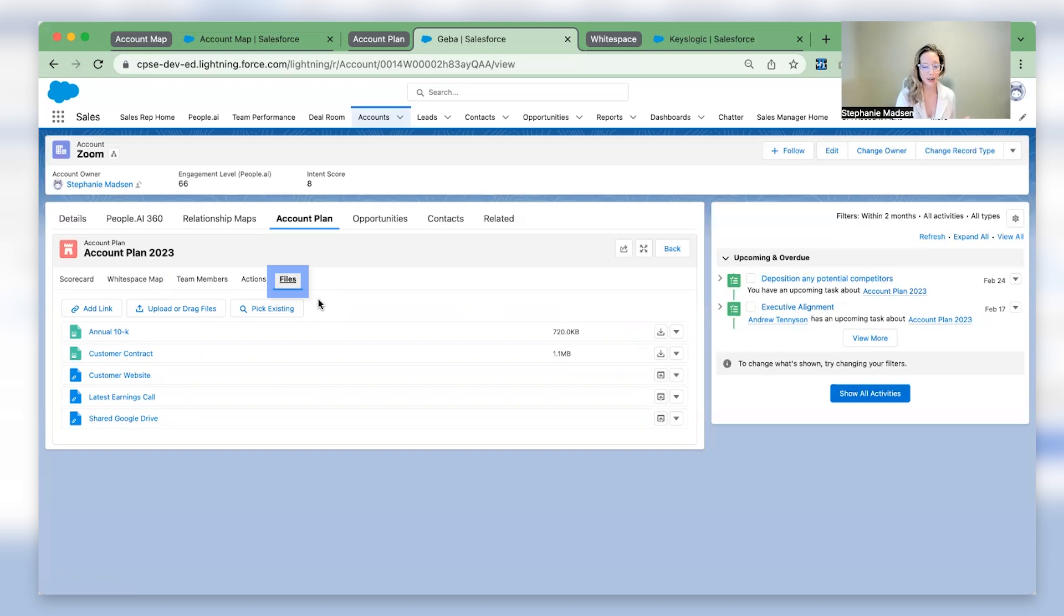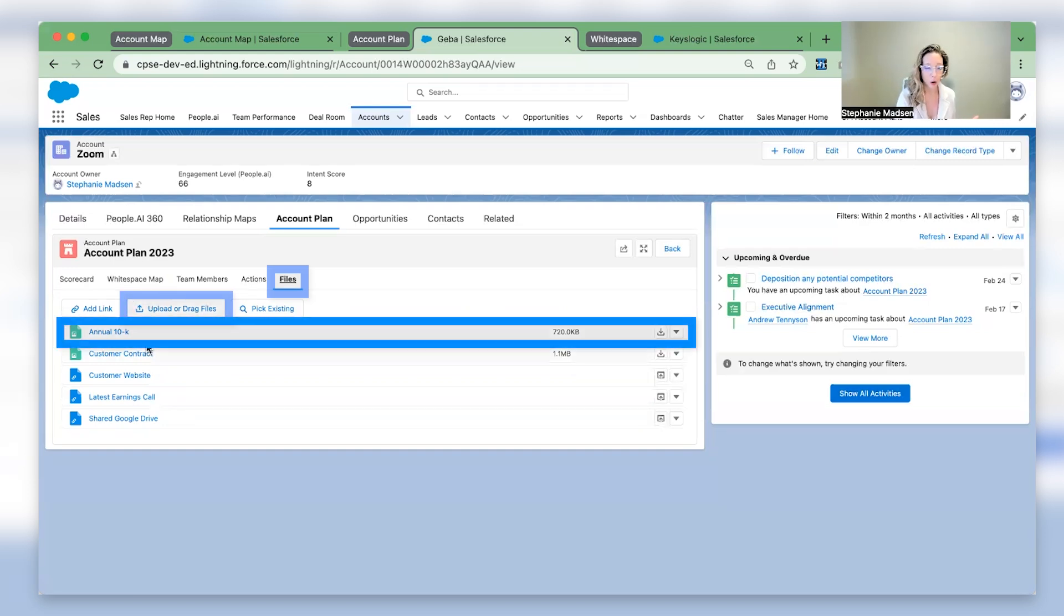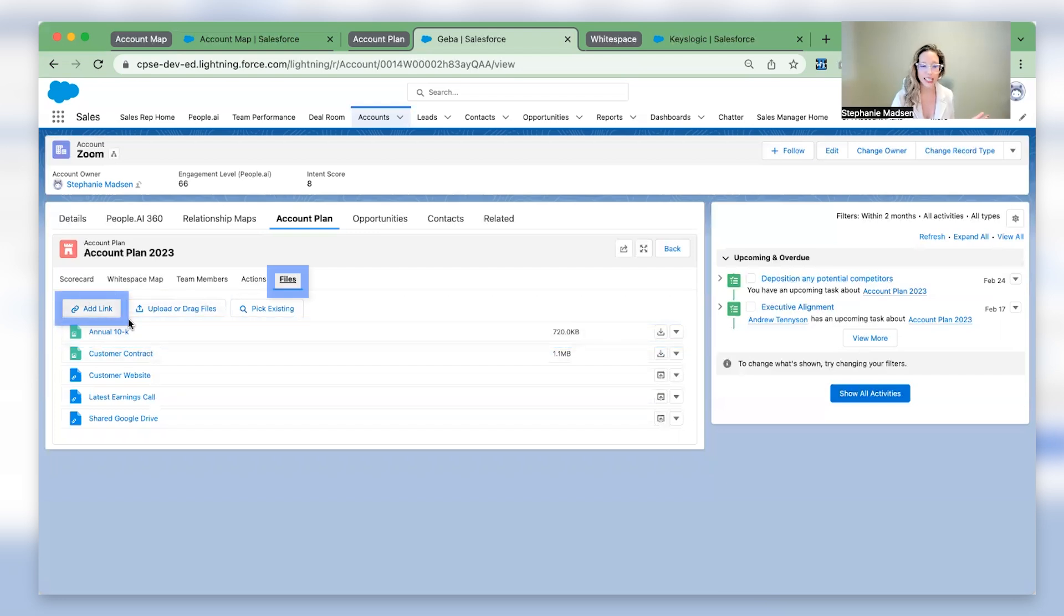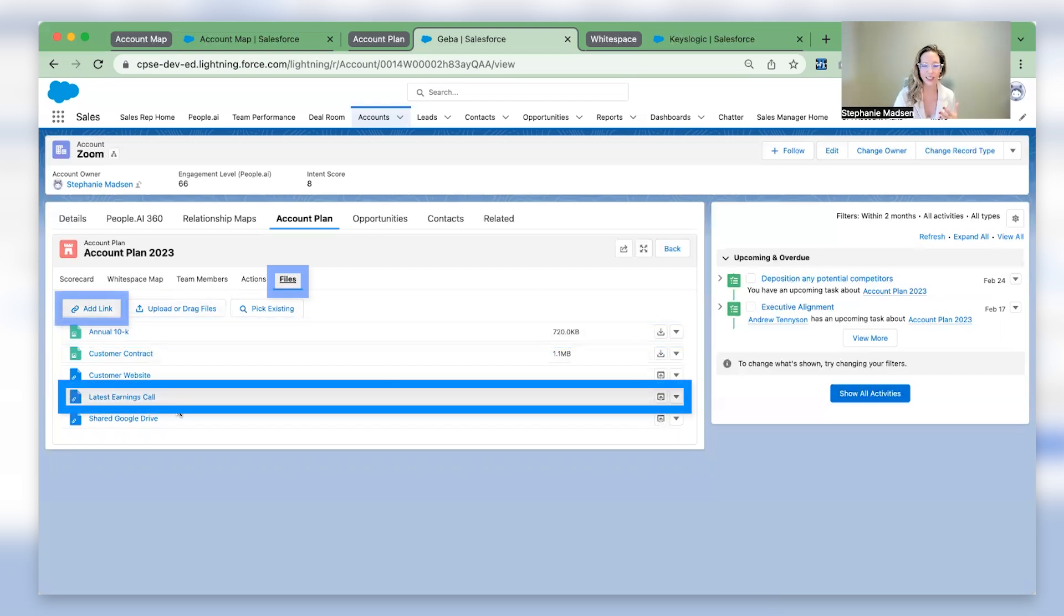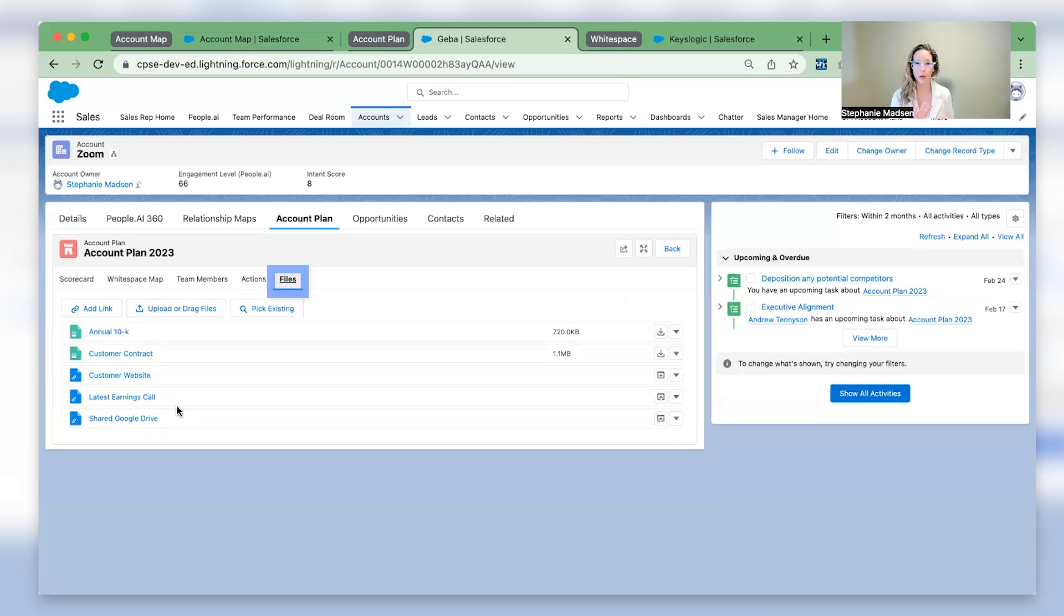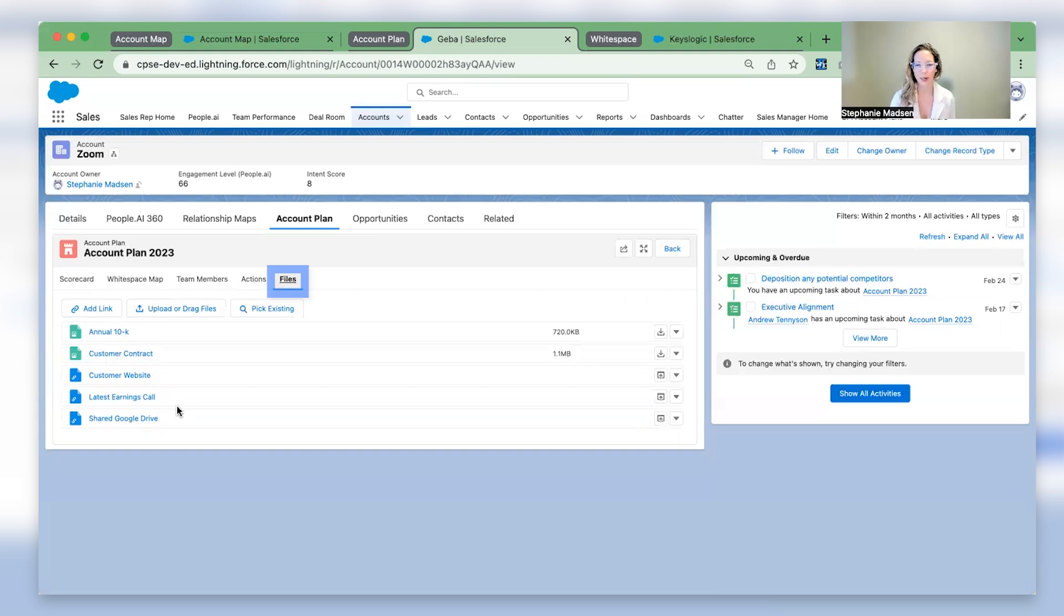Here, you can upload key documents such as a 10K or link out to key assets such as a latest earnings call. Oh, and learn something interesting in that 10K or on the earnings call? Turn that into an initiative. More on this shortly.